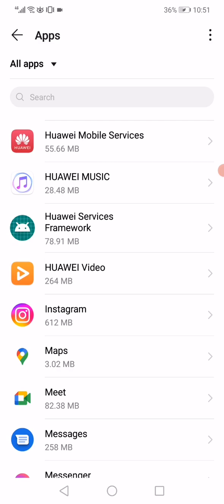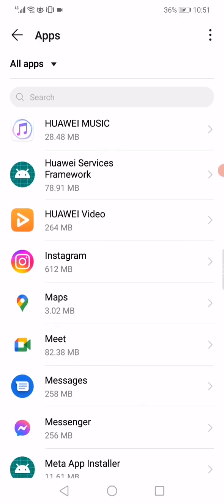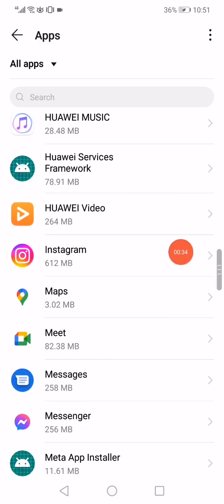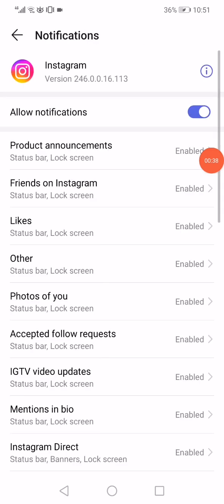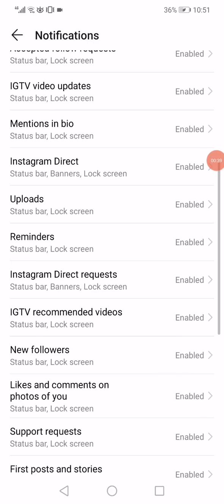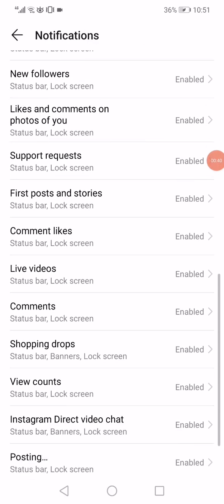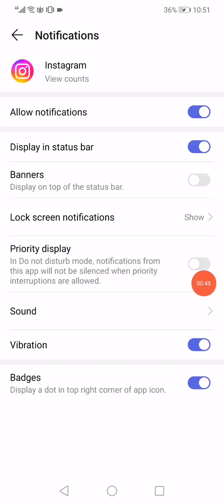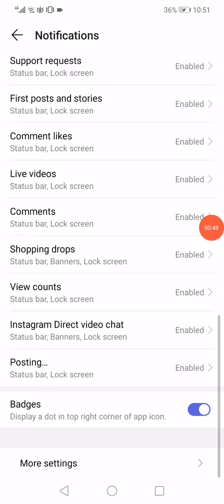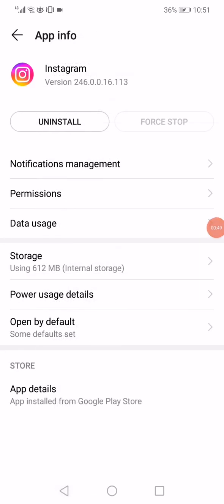Now go to the notifications management and make sure that all notifications are enabled, especially the view count notification. From here, go back and open the storage.